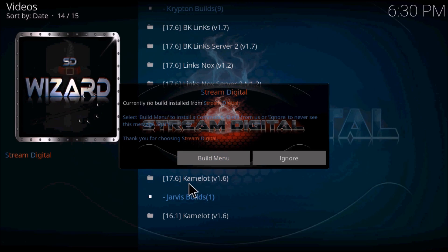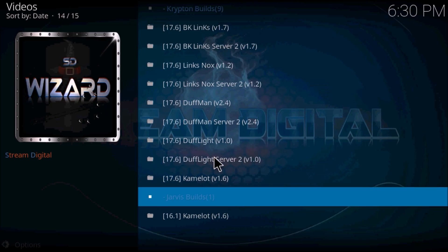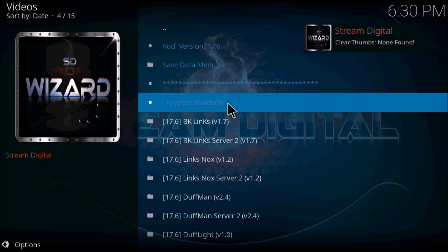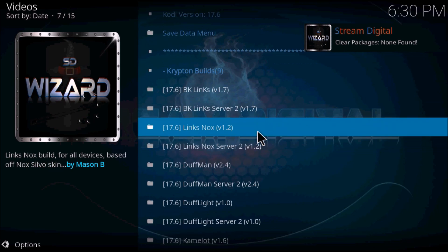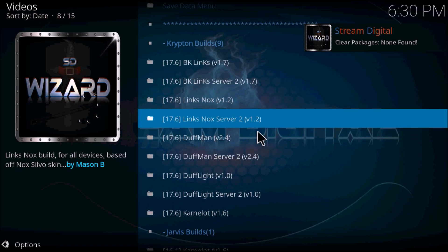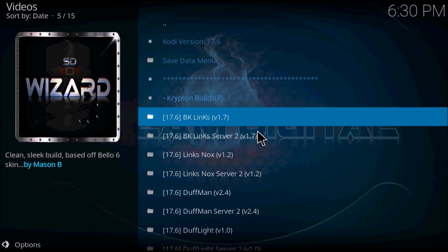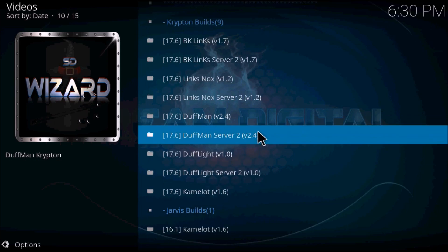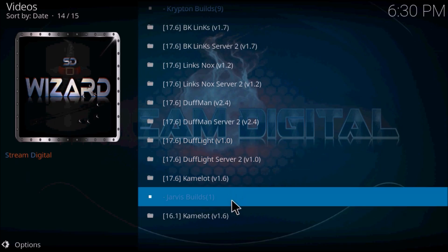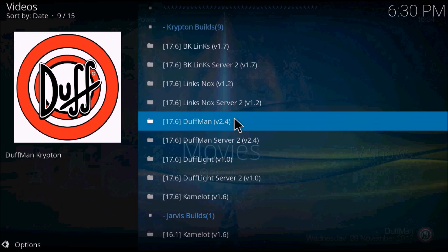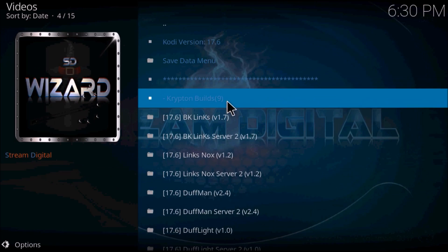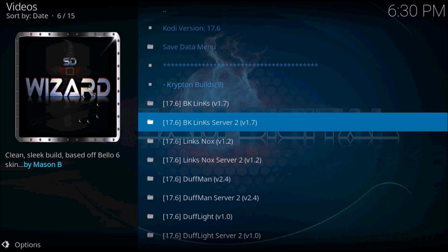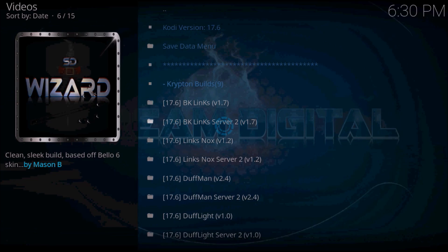So you should be prompted to the screen here and it has a list of the menu. So you can download from, I'm going to use BK Links Server 2.